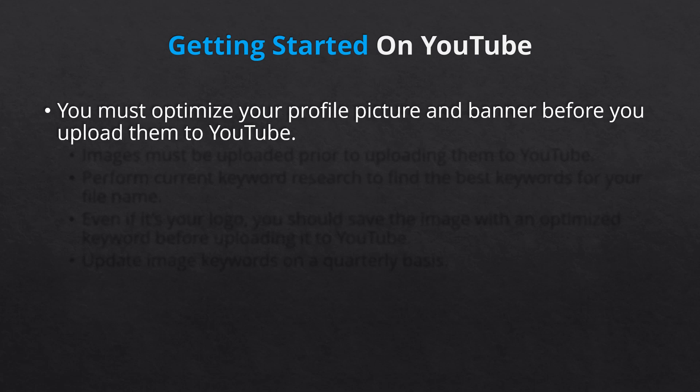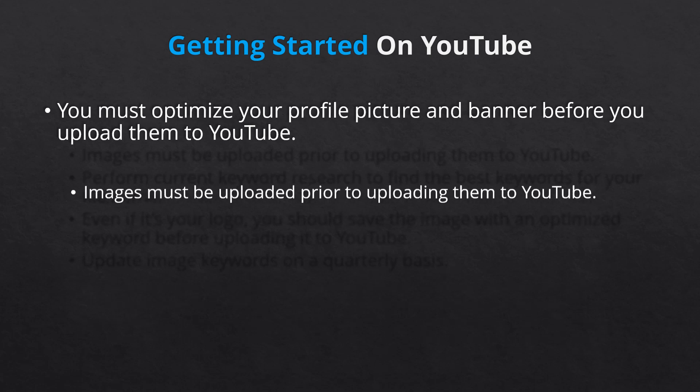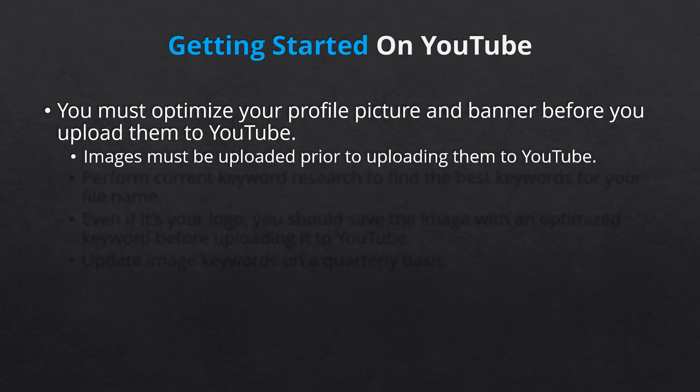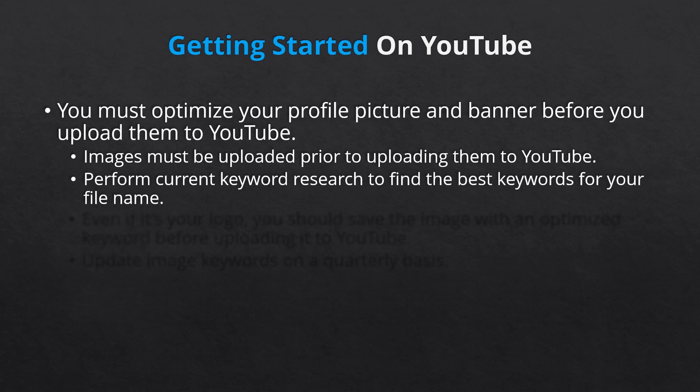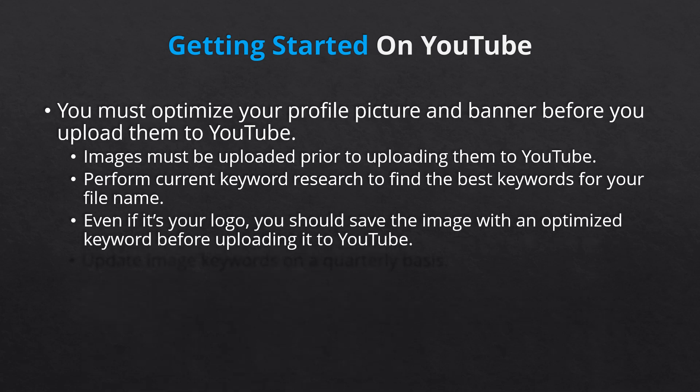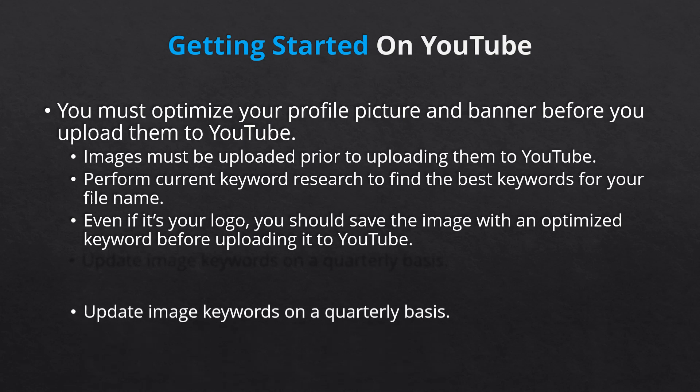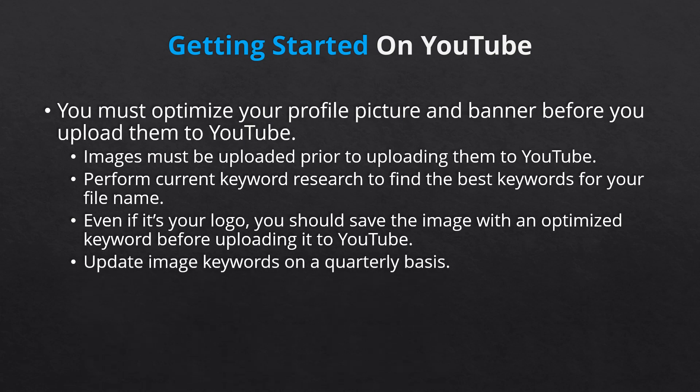The best way to optimize your images is to use Google Trends or a paid keyword tool to identify the best keywords. Then name and save your YouTube profile pic and banner with the most suitable keywords. Even if you're using your company logo, you must first name and save it with your relevant keywords. Update them both with new keywords on a quarterly basis.